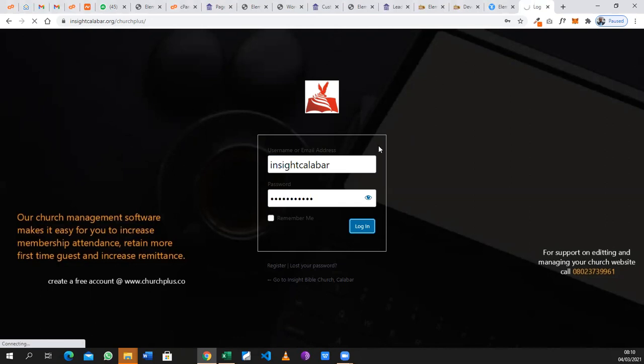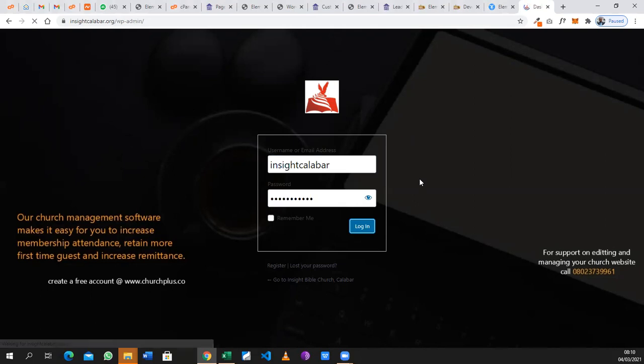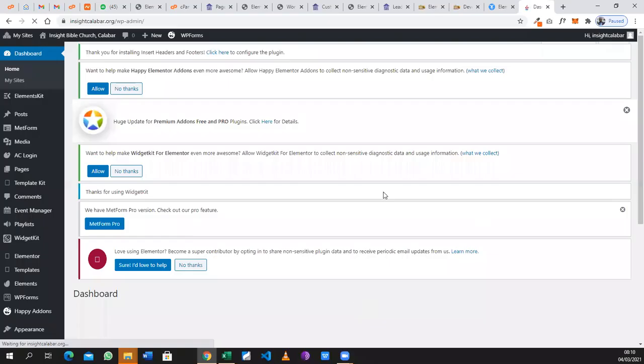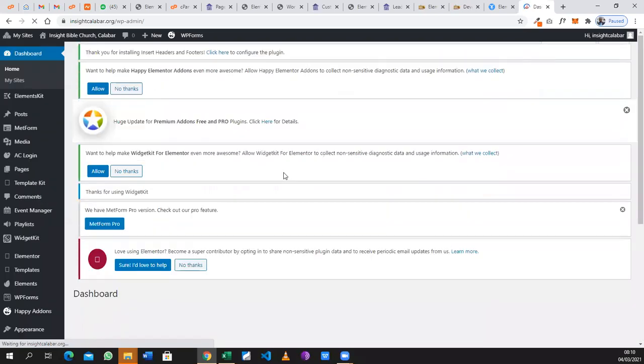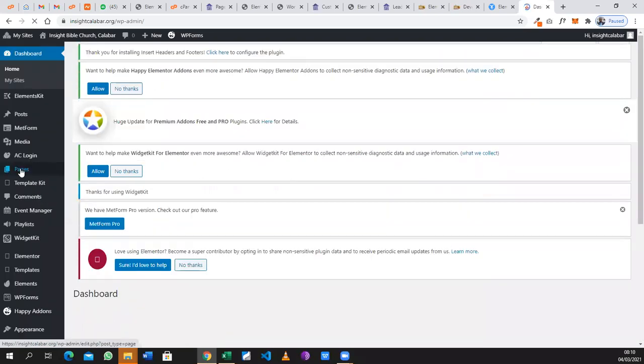Just wait for it to load. The network's a bit slow but it's taking a bit of time. When this loads and brings you to the backend of the website, we go to the left panel.